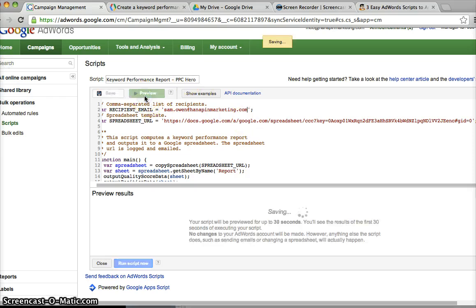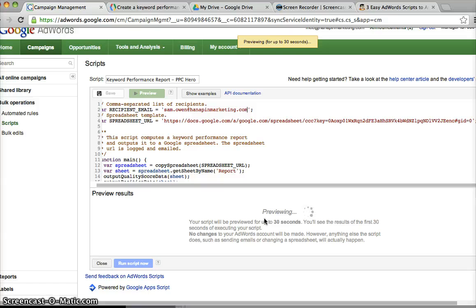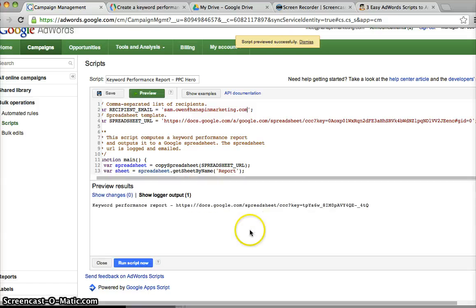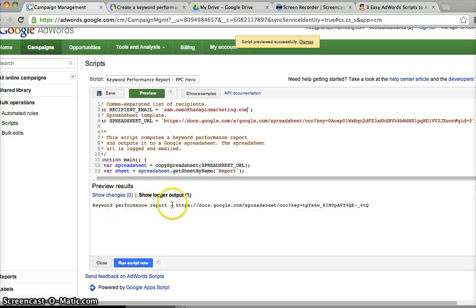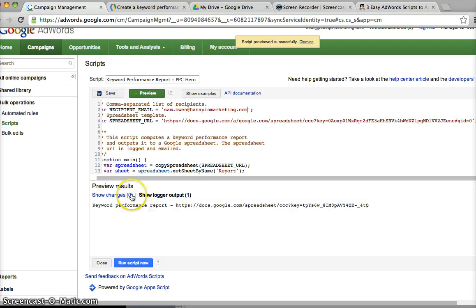So the first thing I'm going to do is a quick preview making sure that the script's working. This is more important if you're writing your own scripts. Google will just kind of verify them, double check them and see if it shows anything. So this is just telling me that it's going to output to this Google Doc here, which is what I expect to happen.